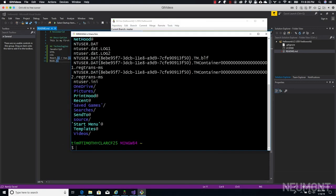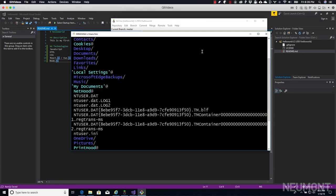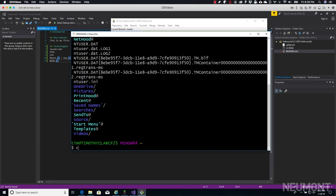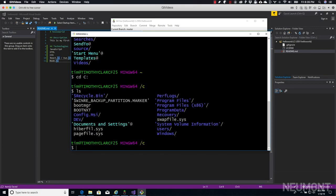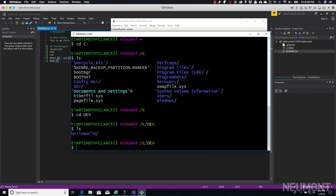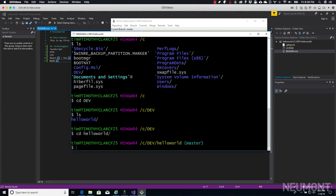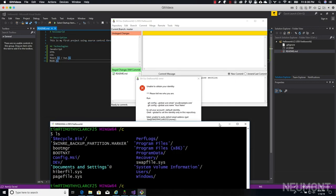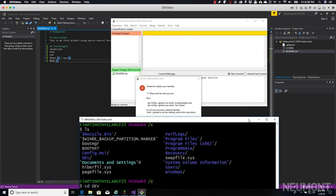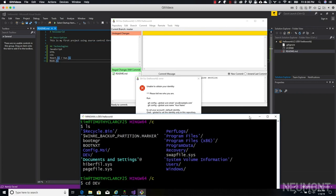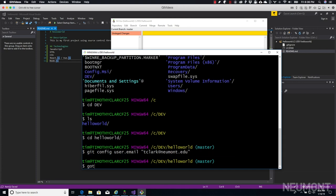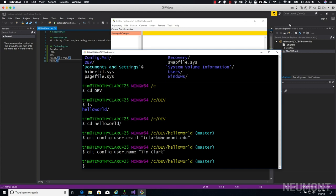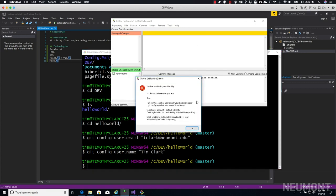Then we're going to go to our folder. If we look, right now we're in the users folder. So we're going to change to our C drive. If we do list files, we can see there's our dev right there. We're going to cd into dev, list files again, cd into Hello World. Now that we're in that directory, we're actually in the Git repository folder. So now we can execute those commands like we did before - git config user.email. I'm going to use my tclark at newmont.edu. Then git config user.name, I'm going to say Tim Clark. Now we're done with that. Git knows about it.